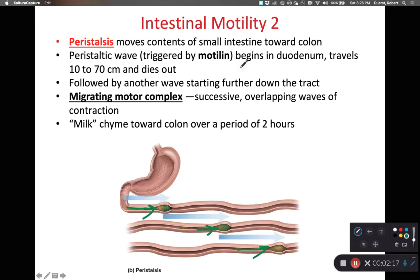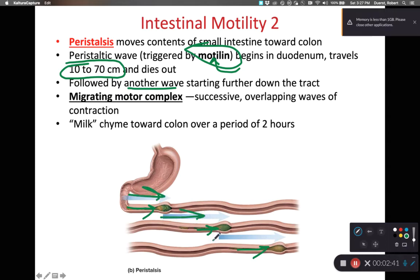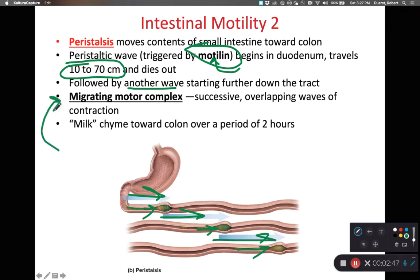There's a hormone called motilin. Motilin is a hormone that is going to start peristaltic waves within the duodenum. That individual peristaltic wave travels about 10 to 70 centimeters before it dies out, and then we'll have another peristaltic wave farther down the digestive tract — one wave followed by another wave, followed by another wave. These overlapping peristaltic waves can be referred to as migrating motor complexes.